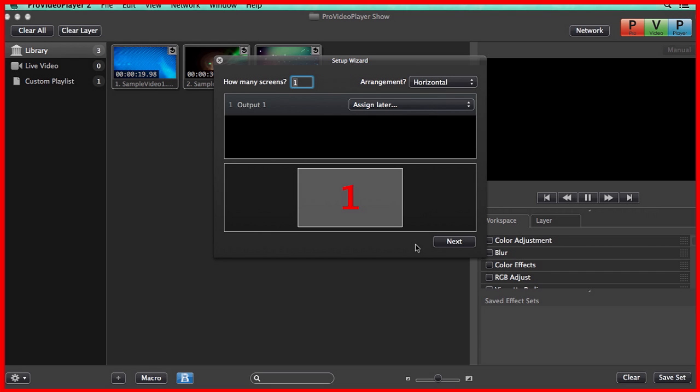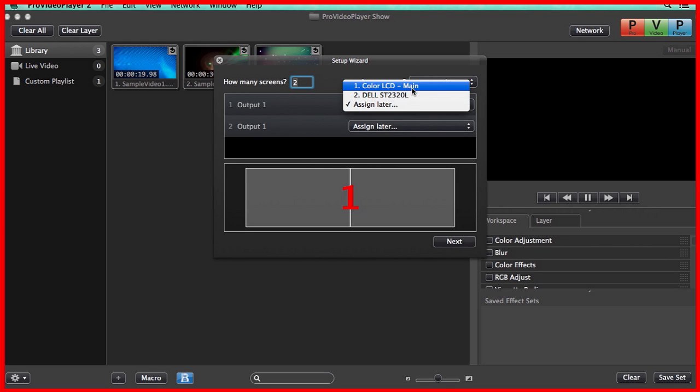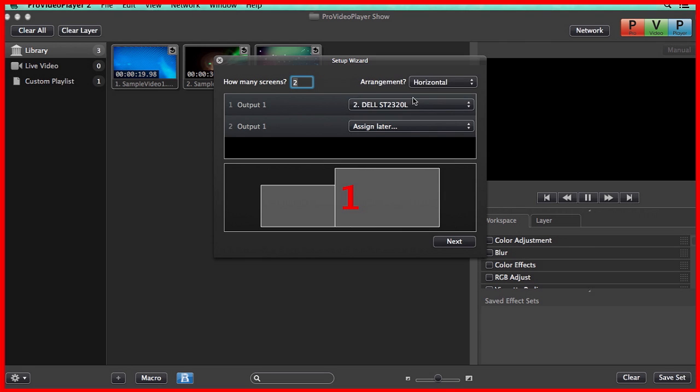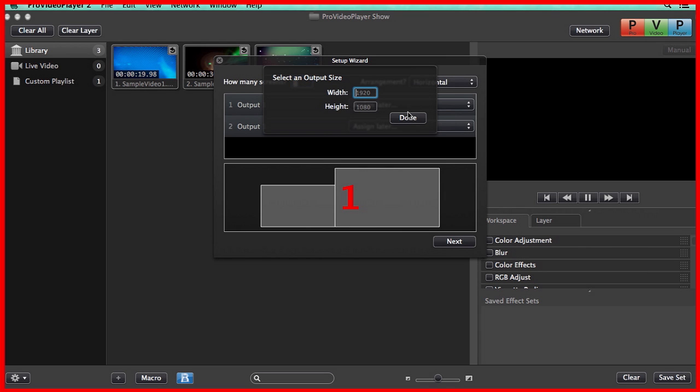Now, the first thing we need to do is identify our displays and set how many screens we have. You'll notice by this red one on my screen that this display is being identified as Screen 1, and I have a secondary screen that's being identified as Screen 2. So we're just going to go in here and set that we have two screens, and now we can assign them to our outputs. We can set our Color LCD or our Dell monitor, or we can set Assign Later, and it's going to ask us for the screen resolution of the display that will be attached at a later time.